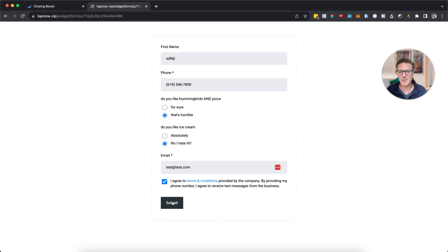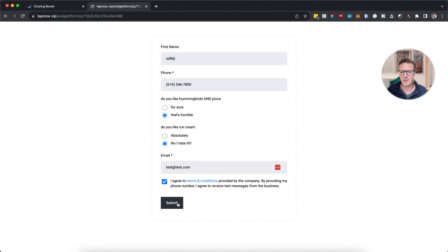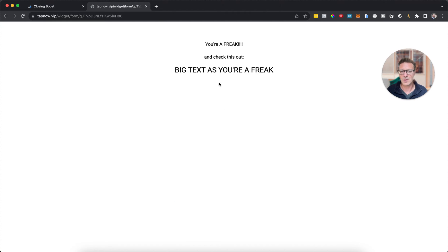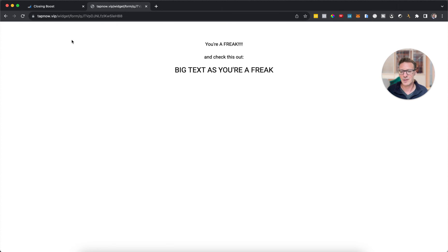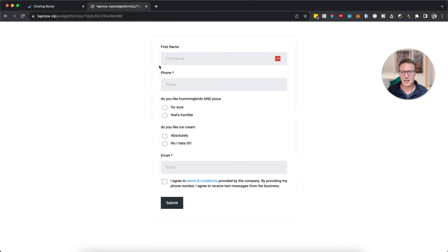So I've said 'you like hummingbirds and pizza, that's horrible', so that shouldn't really do anything. But this one 'I hate ice cream', here we go. So now it's going to work. I'm disqualified. 'You're a freak and here's some bigger text.' There we go.